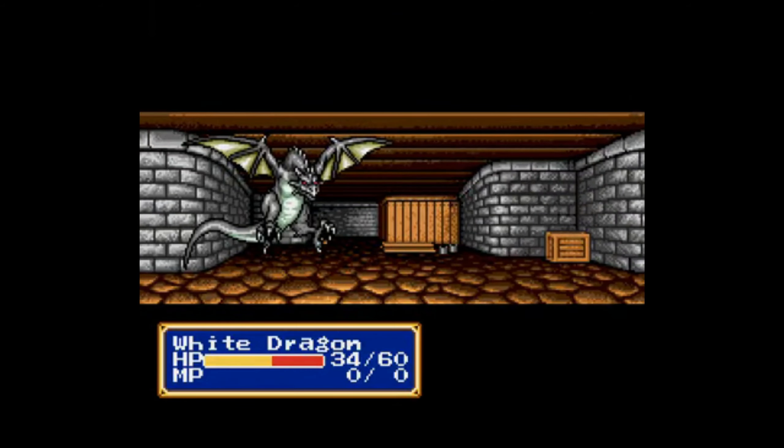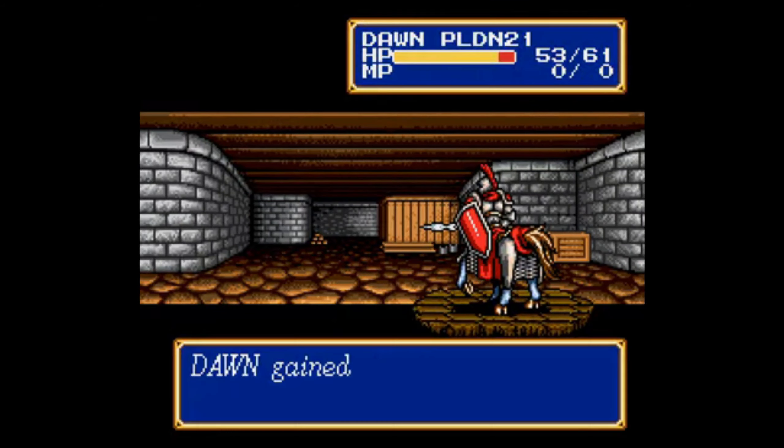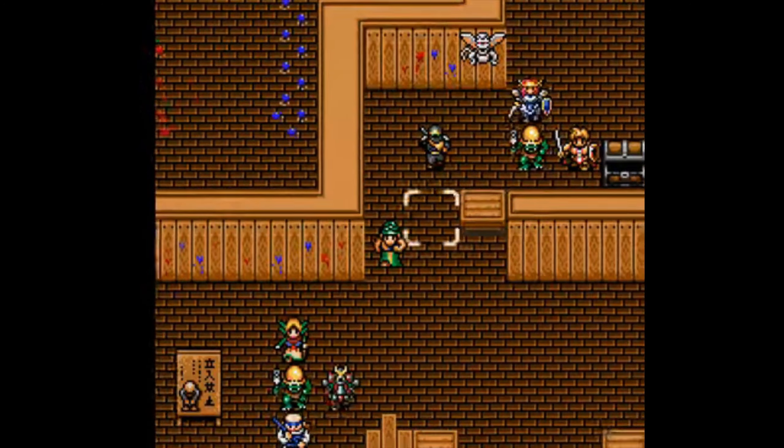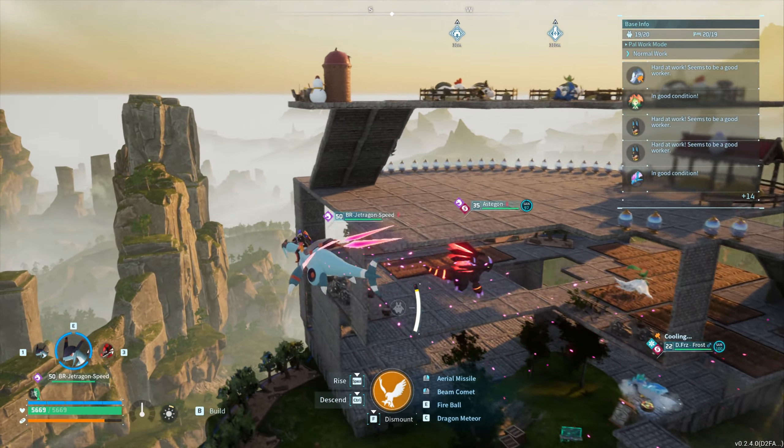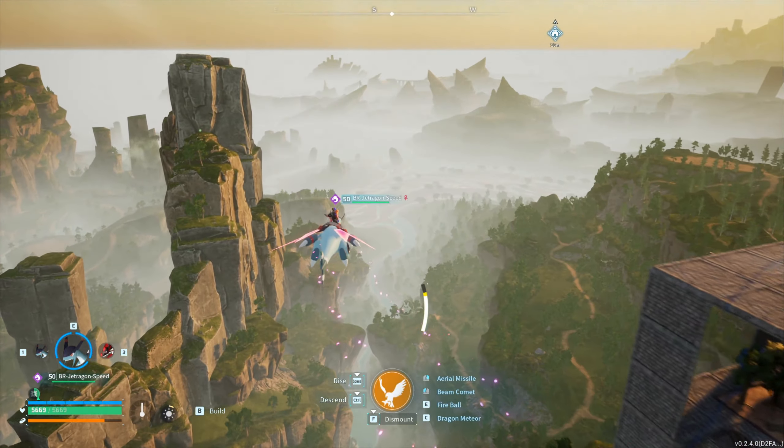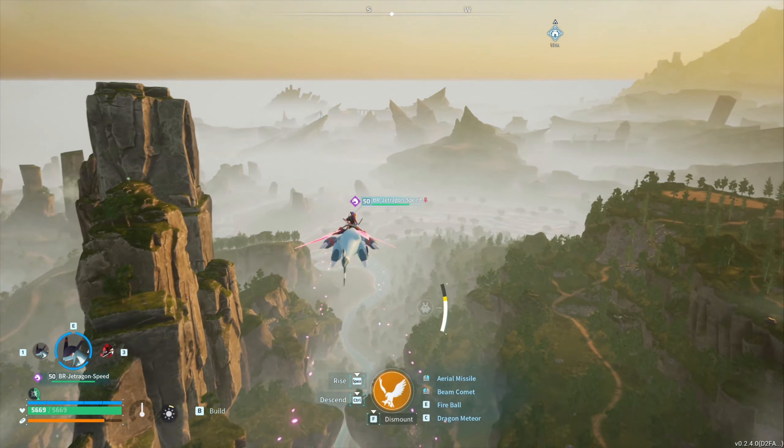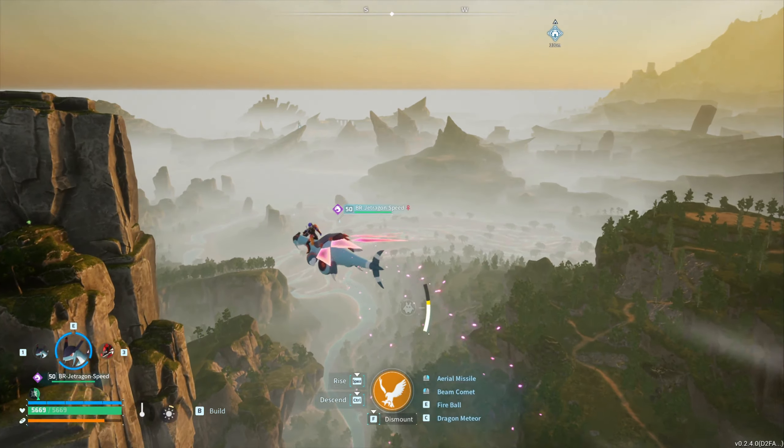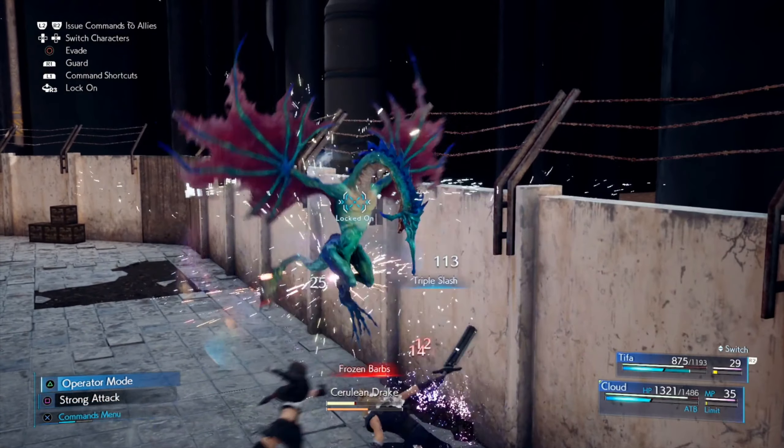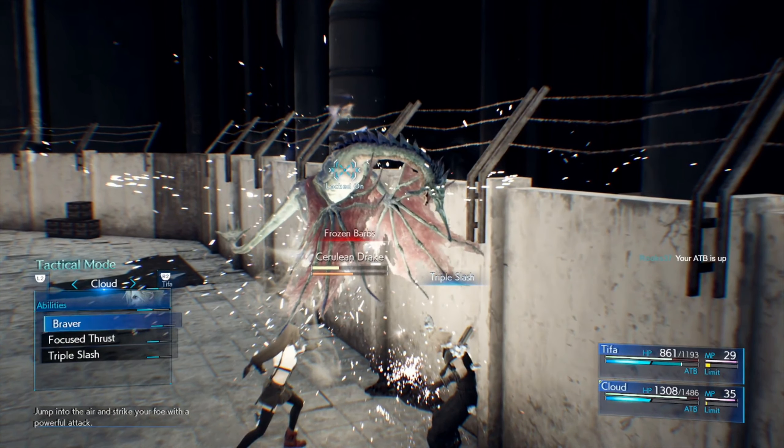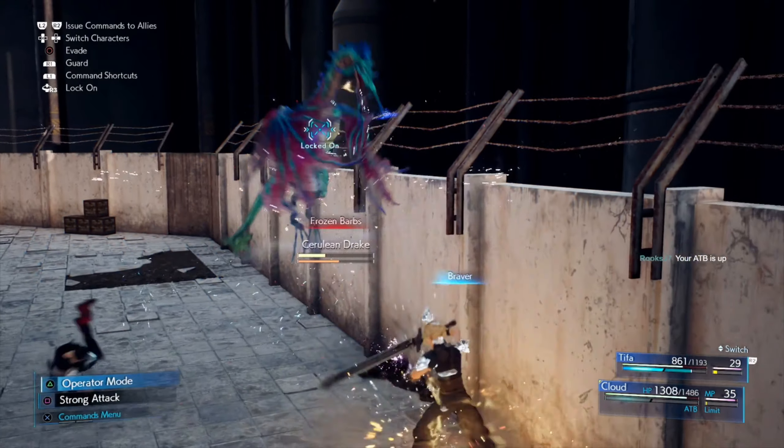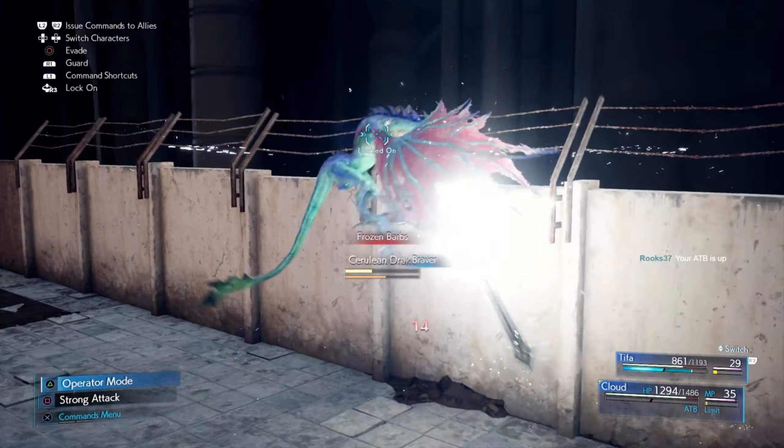Of course, there have been other more recent games I've played that have been great as well. With members of my Discord, I've been playing a lot of Pal World as of late. I'd love to get back to the Final Fantasy VII Remake series at some point.